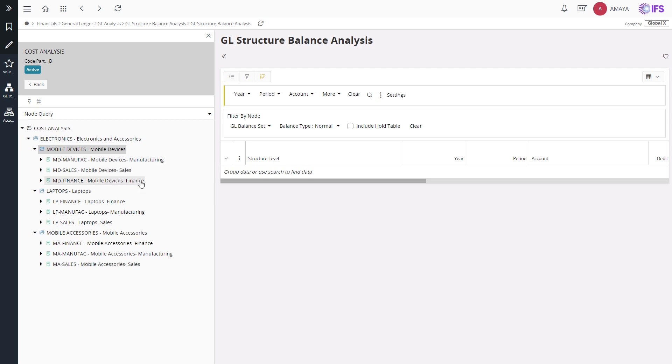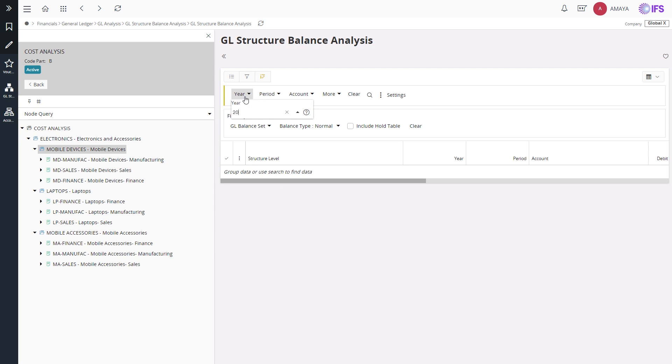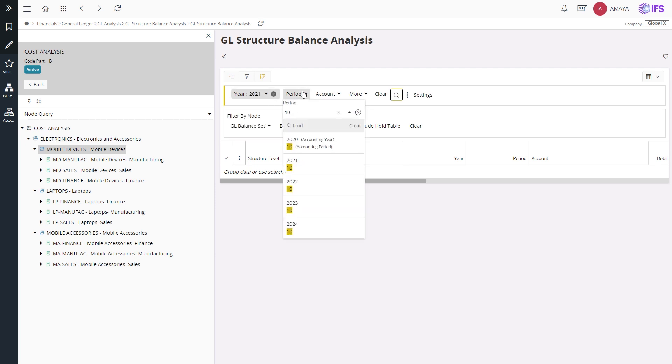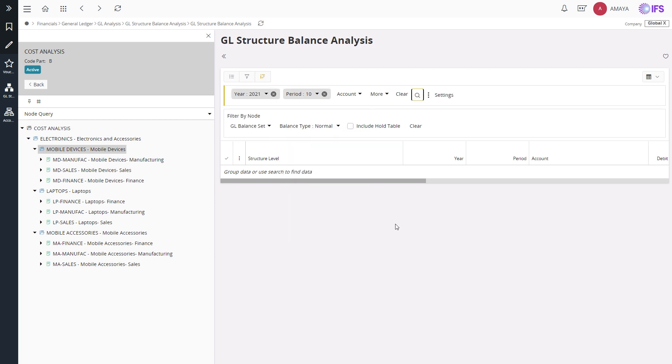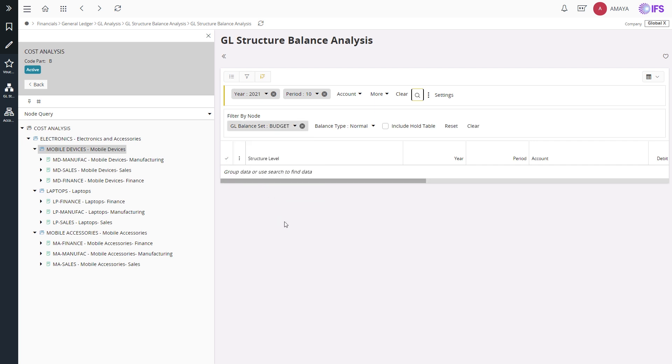Here, I will query the balances for mobile devices business unit for a particular period by defining the year and the period information. Additionally, by defining a balance set, you can view and analyze the planning balances along with your actual. So here, I will select a balance set for the analysis purpose.